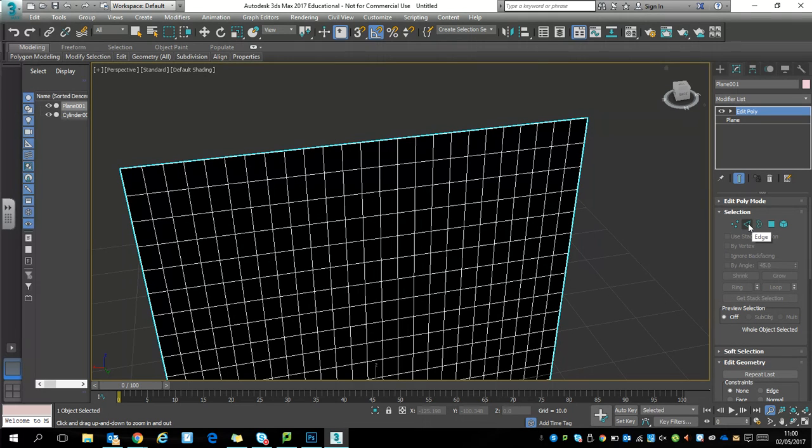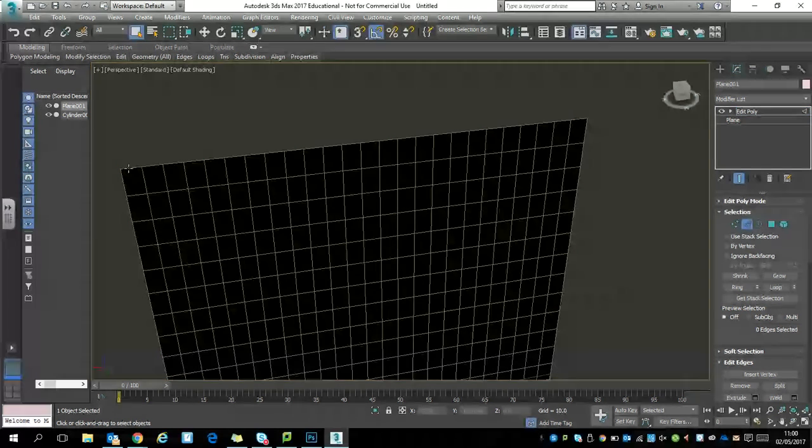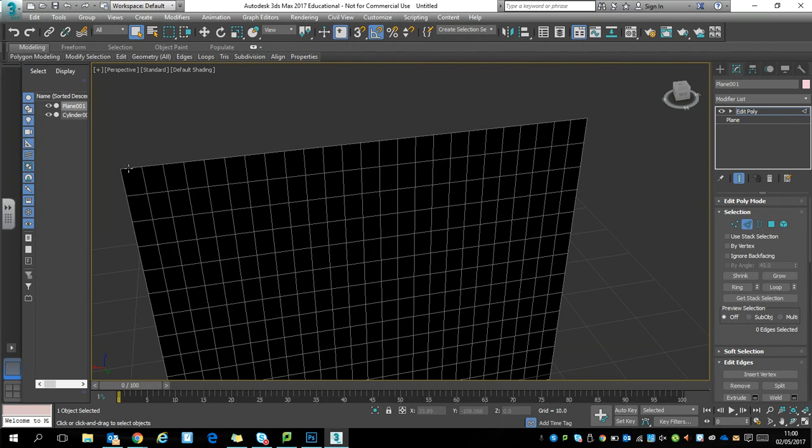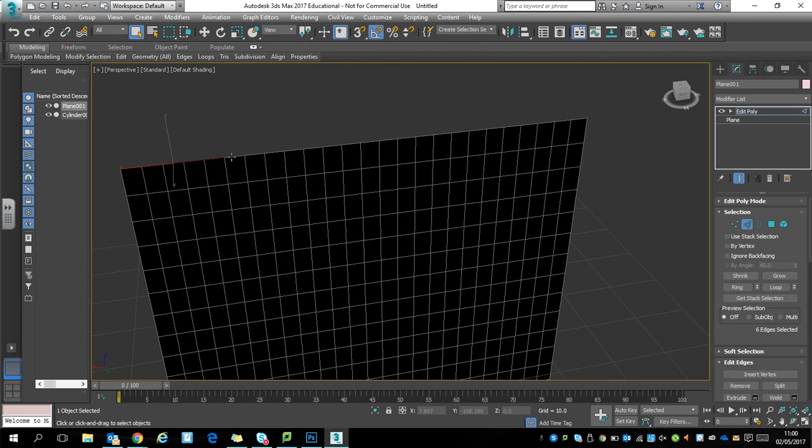Select the edge selection, and when you get the little crosshair over an edge, click to select that edge. Once you've got the first one, hold ctrl down so you can select the other edges. Make sure you have the crosshair before you click.